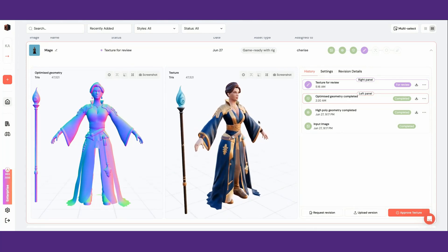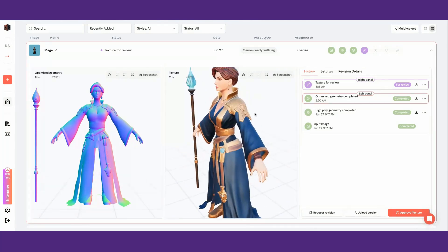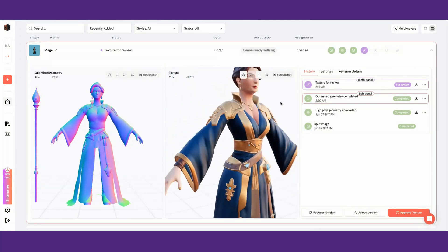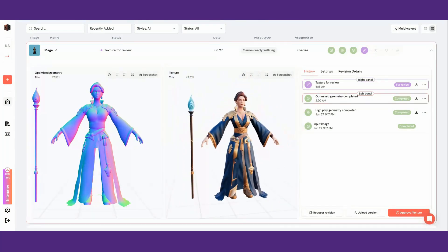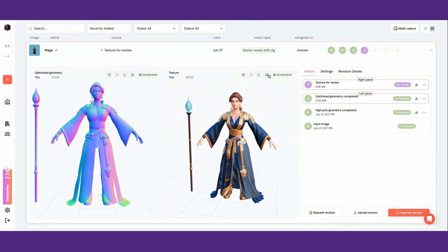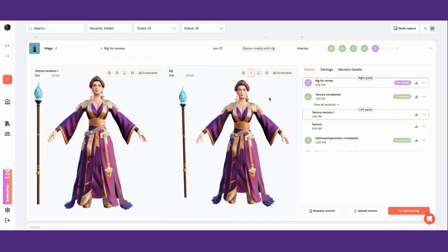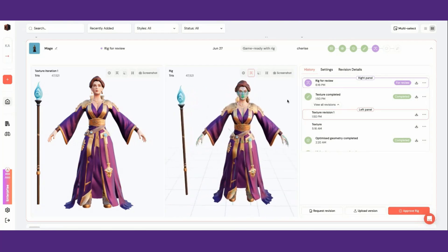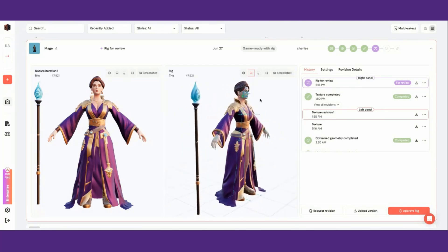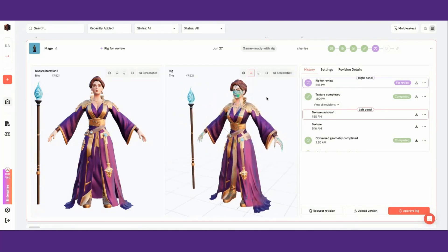Game ready assets with rigs are best used for characters and vehicles. These assets include the rigging stage. You can either use the KDEM default rigs or work with us to integrate your rig templates to be used with your generations.